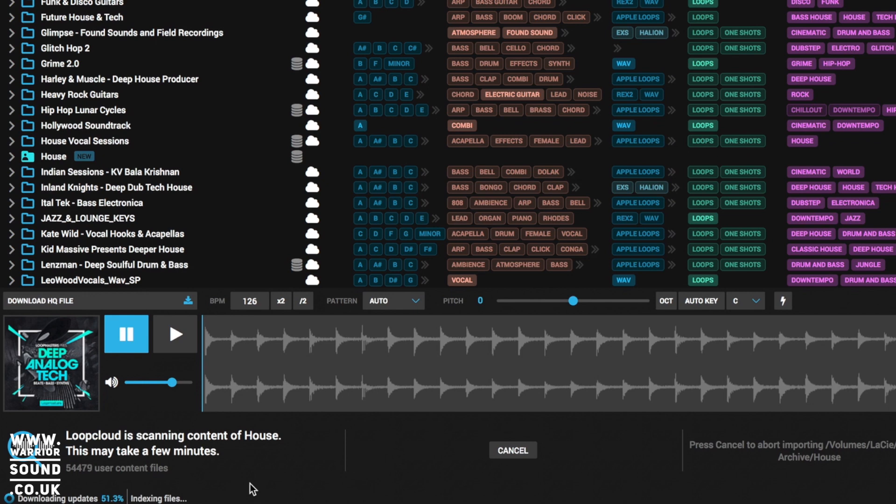Absolutely loving that feature. At the end of the day, organizing sample library can save you so much time. And then just if I'm browsing for samples in the store and just want to drag and drop things in, just an excellent way to work.